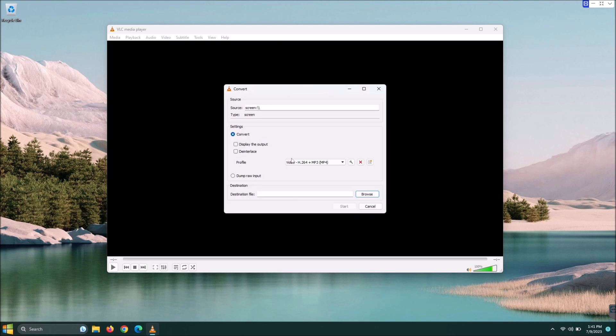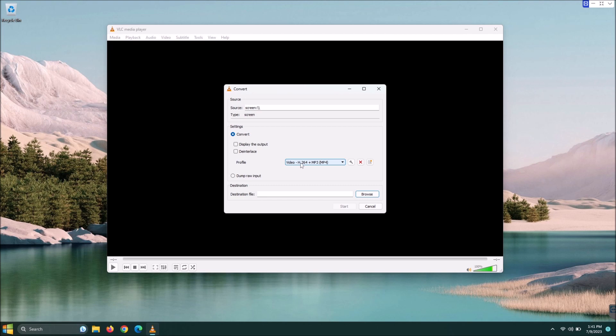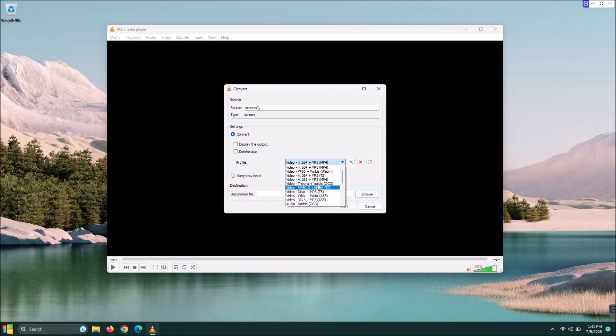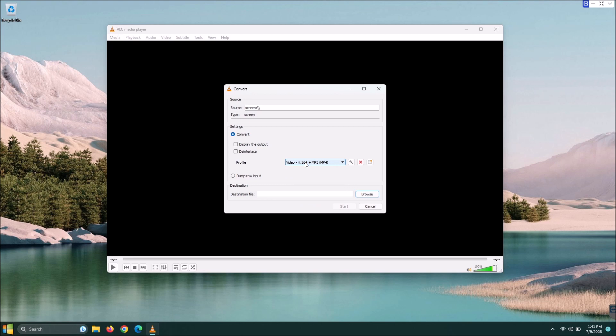Once this comes open, it will show you the source is your screen, which is what we want to see. Down here in Profile, it looks like what I would choose is set by default. So Video H.264 plus MP3. You have all these options too. If you want to go with something else, that would be up to you. But I'm going to stick with the H.264.